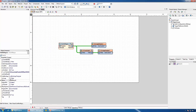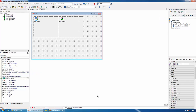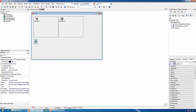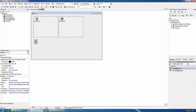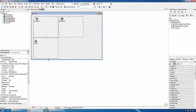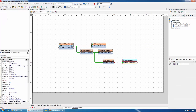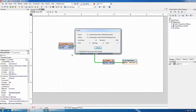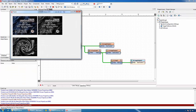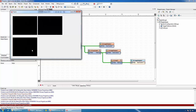Before we continue, I will set the video player on loop. We will add some geometric transformations — Swirl — and yet another Image Display to display the result of the swirl. We will swirl the grayscale video. You can see the swirl.